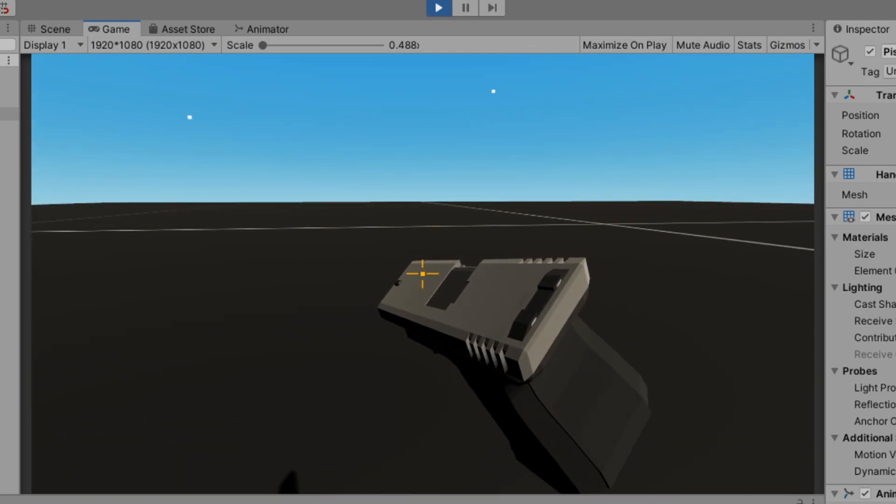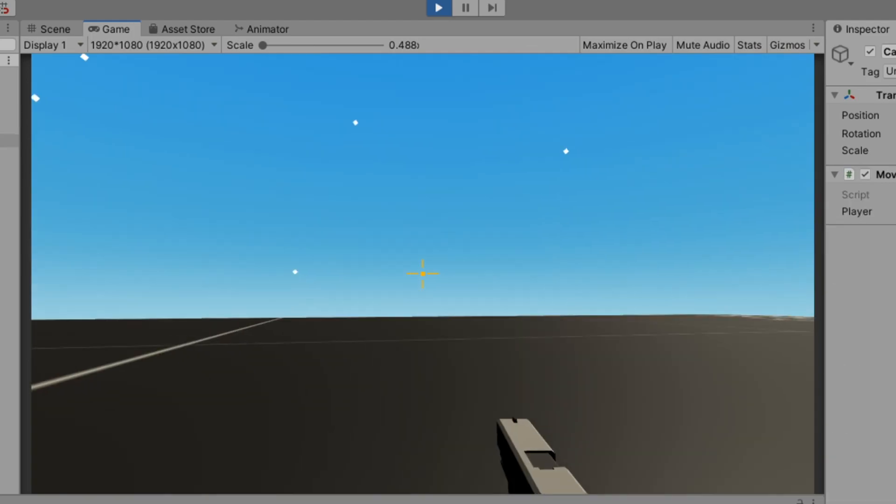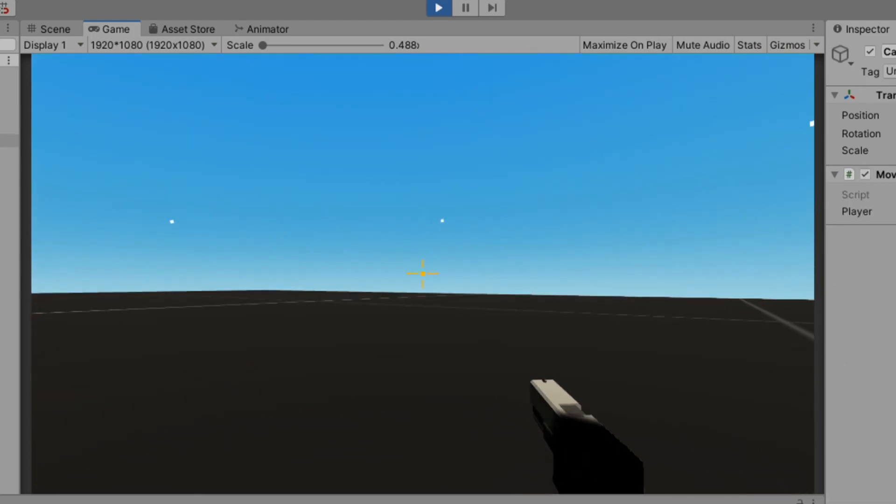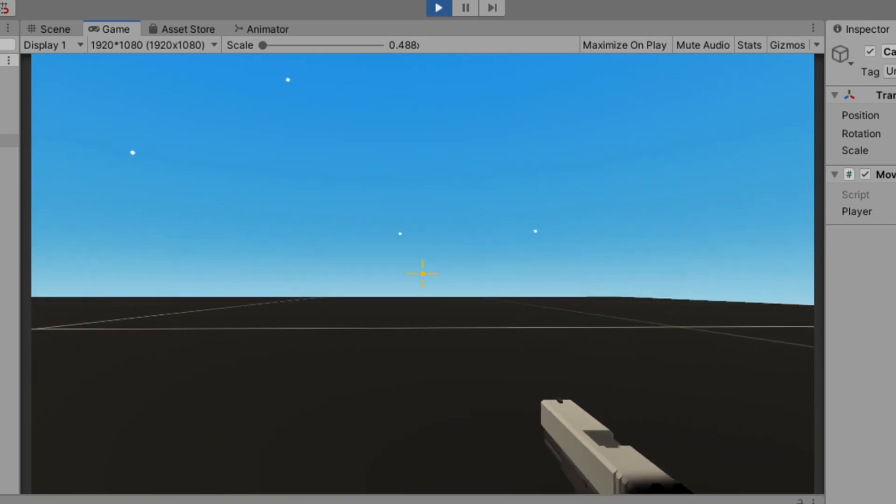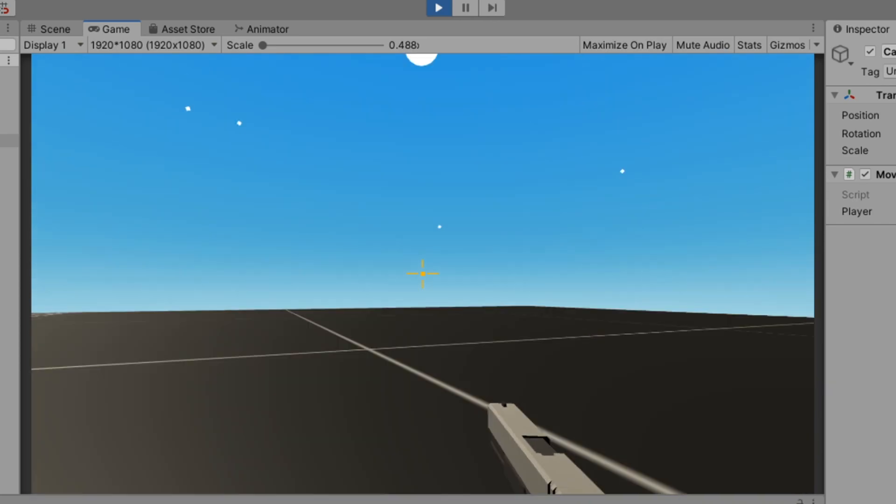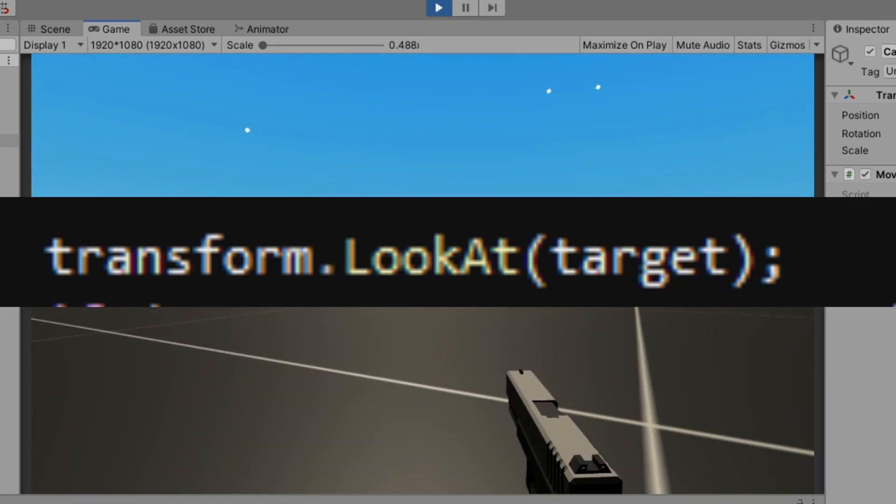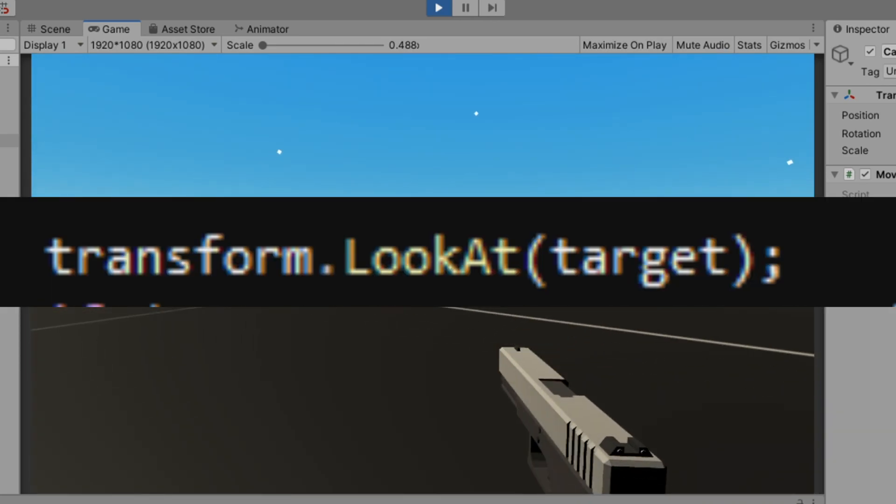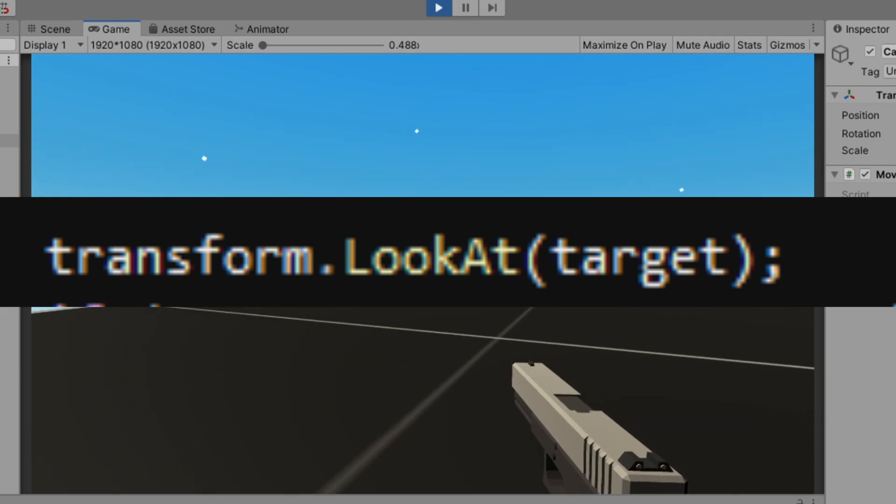So after like an hour of trying to fix the rotation, I managed to make it work. And it was simpler than I thought. It was genuinely just like a line of code that I f**k spent an hour on. Great.